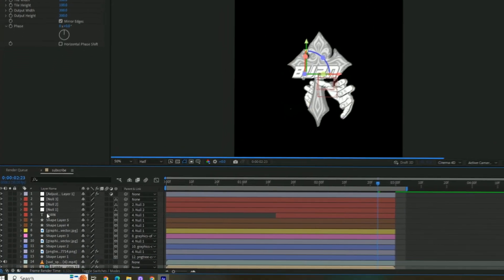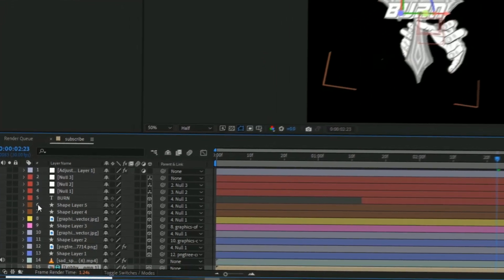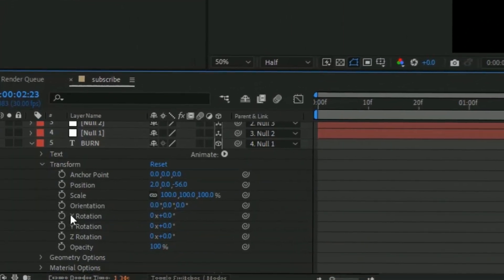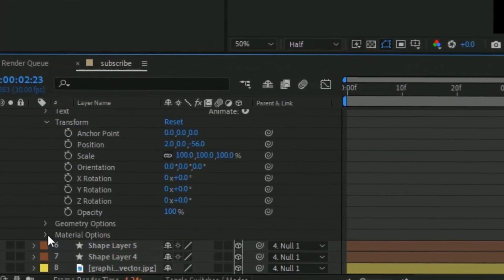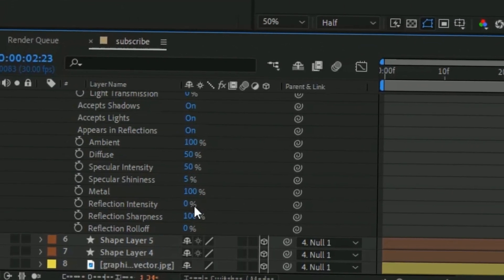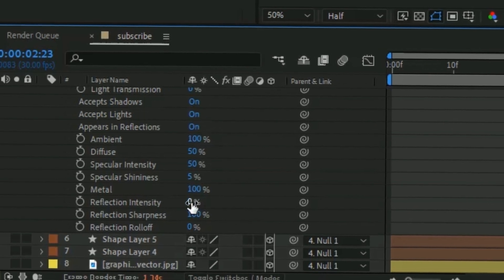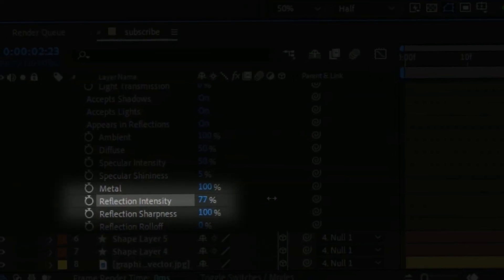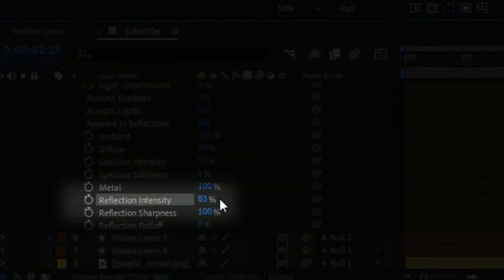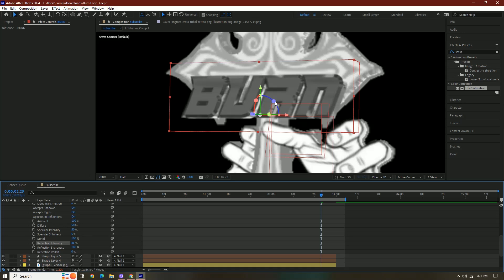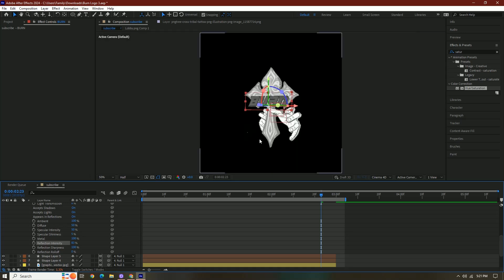What you have to do is go into the material option, press the thing, and then you're gonna press material options. Then you're gonna press reflection intensity, and you're gonna change that to like 70 or something or 80. And then as you can see, it starts to get glossy.